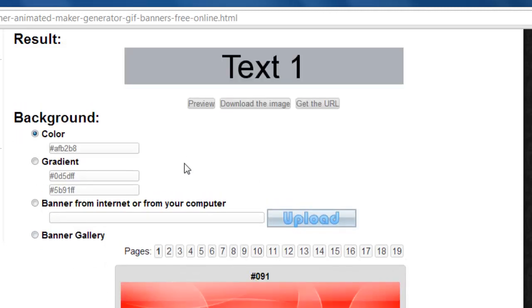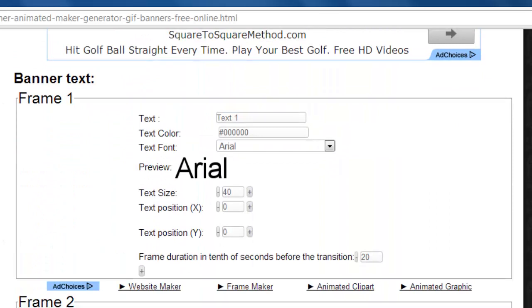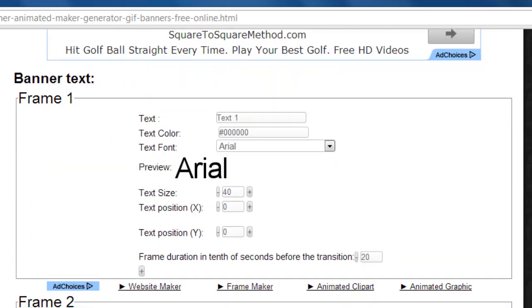Scroll down the page and you now need to adjust the text of the banner. There are five different frames you can create. Let's have a look at the first one.